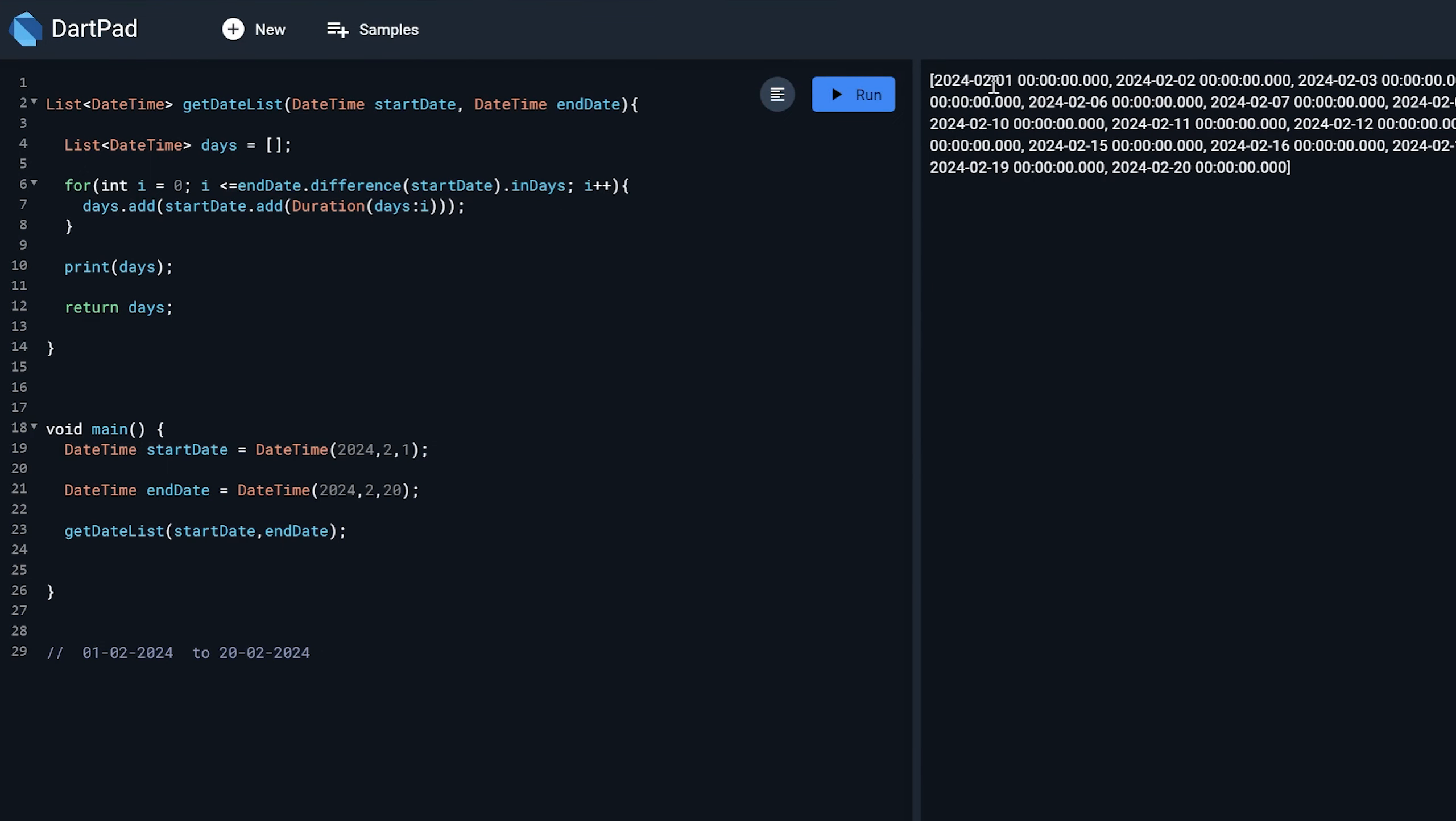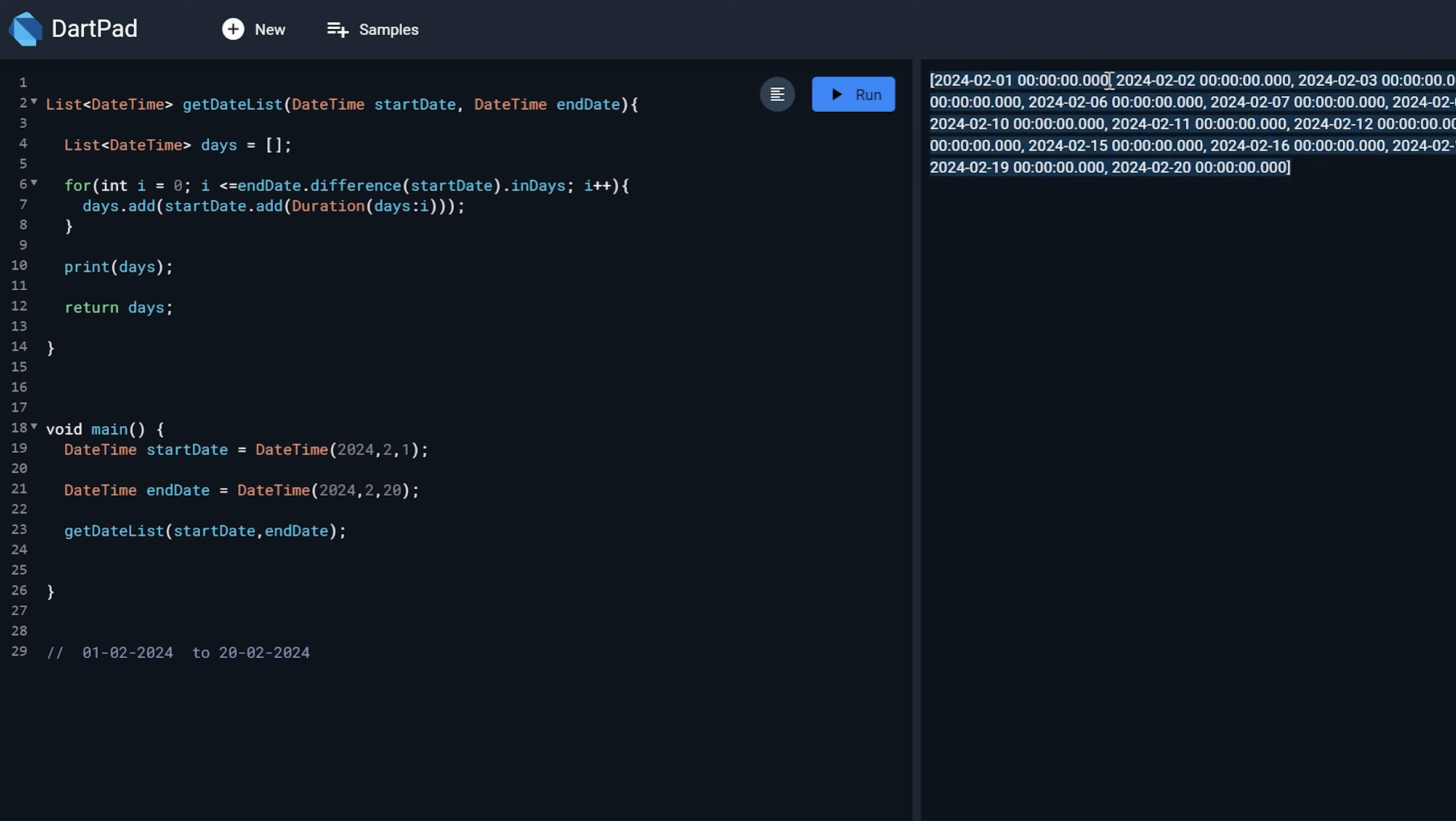So now if I run this program, I will get all the dates in a given period. So you can see I am getting these dates. So this is one date, this is second, up to 20 that I have defined. So you can see it is in array format.